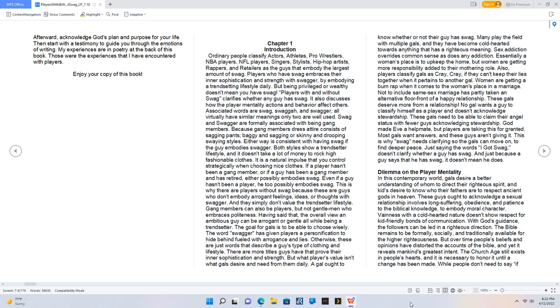No gal wants a guy to classify himself as a player and doesn't acknowledge stewardship. These gals need to be able to claim their angel status with fewer guys acknowledging stewardship. God made Eve a helpmeet, but players are taking this for granted. Most gals want answers and these guys aren't giving it. This is why swag needs clarifying so the gals can move on to find deeper peace.